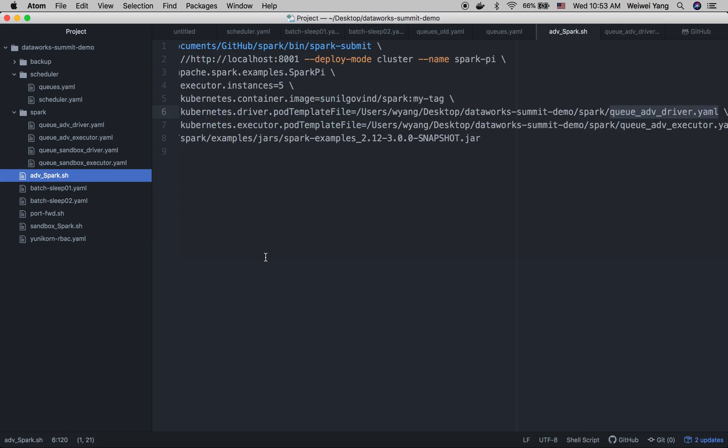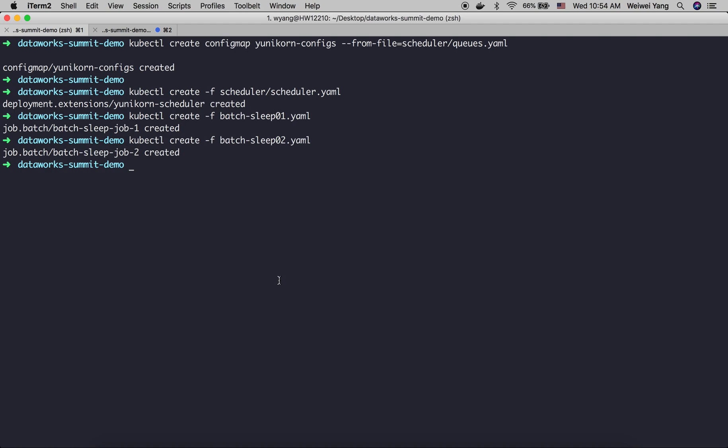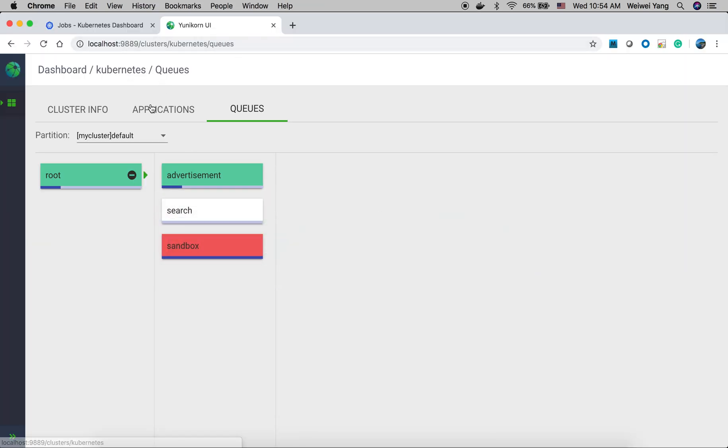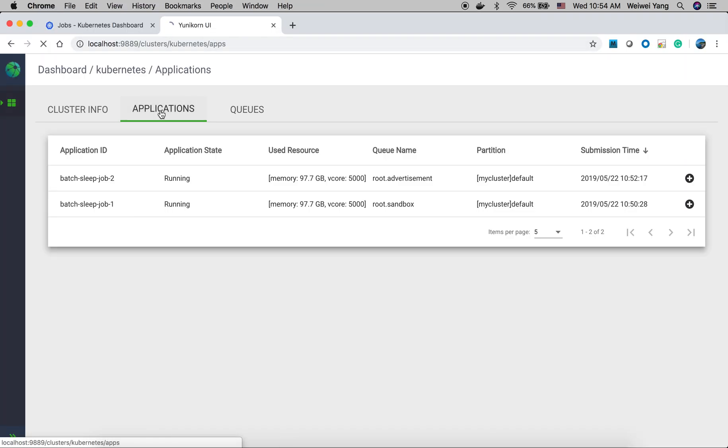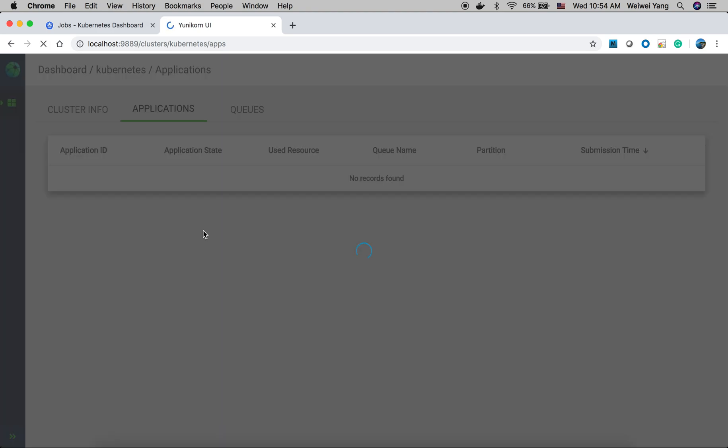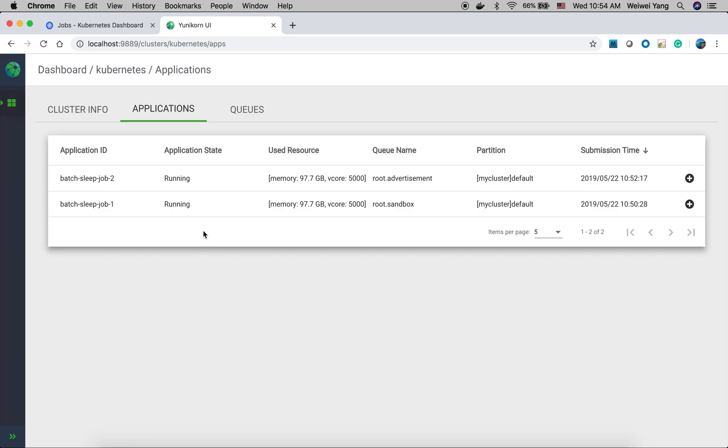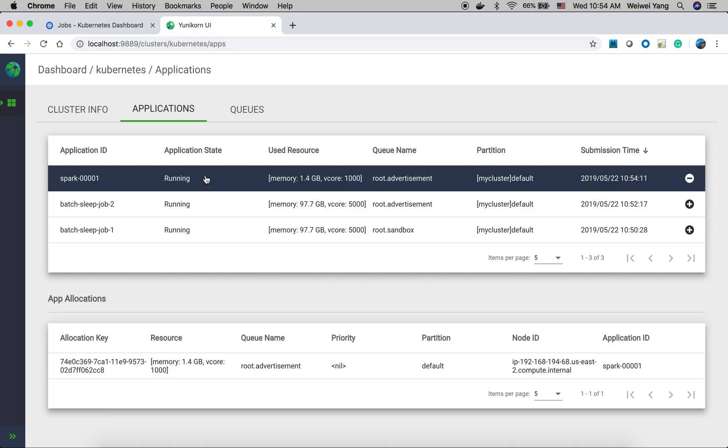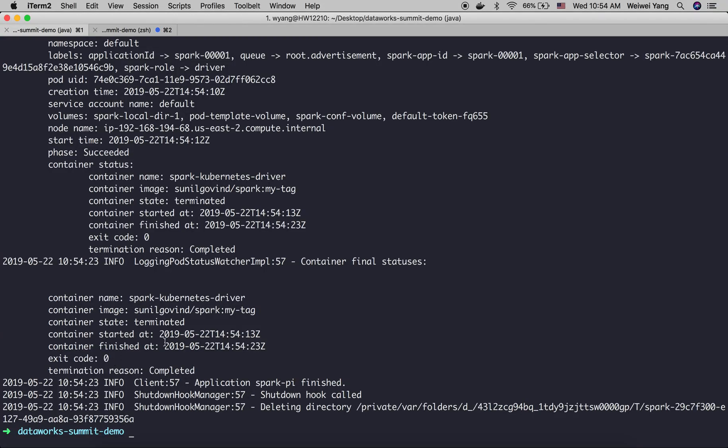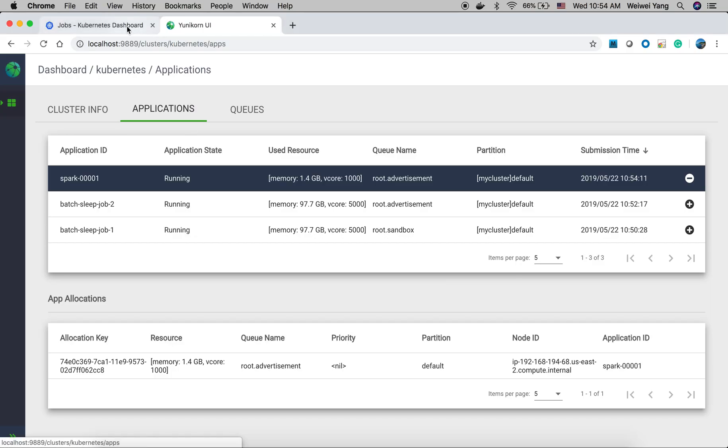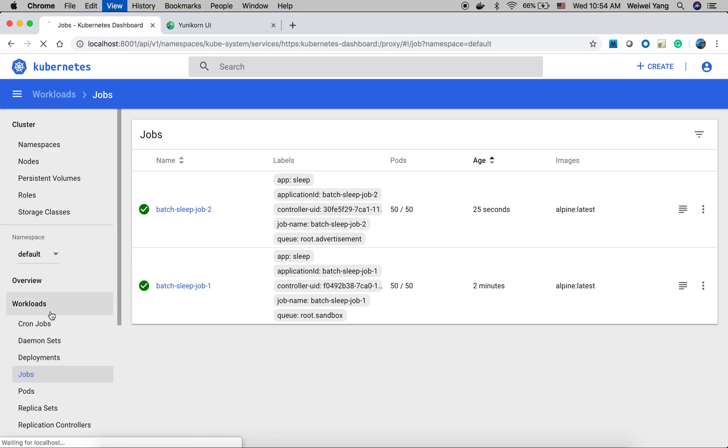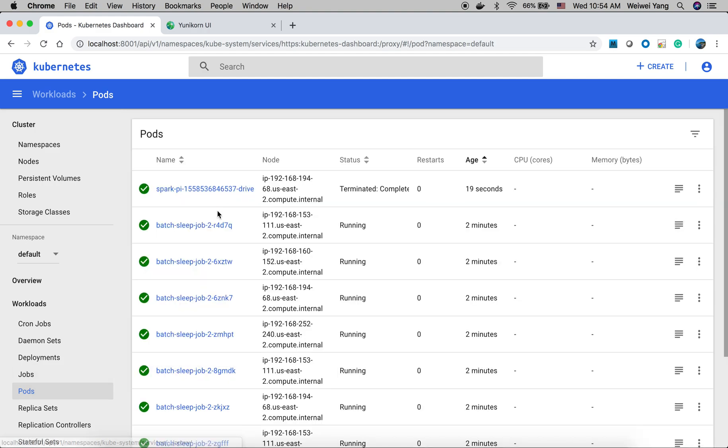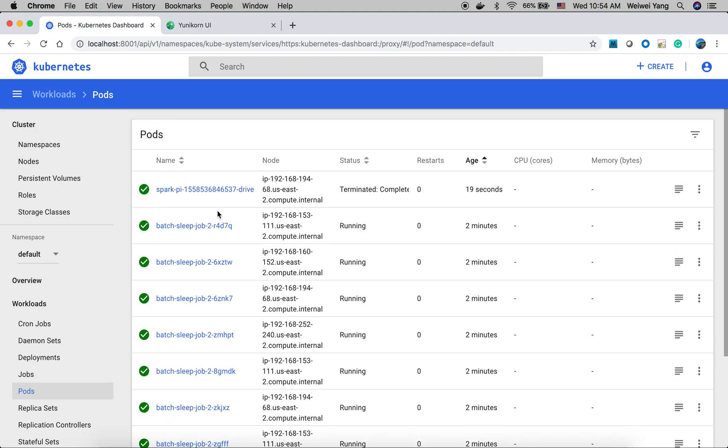And let's run this script to submit a Spark job. In the applications, we can see the Spark job is submitted. And it will also indicate how many resources of each driver and executor being used. Also, in the pod we can see the Spark job has just finished.